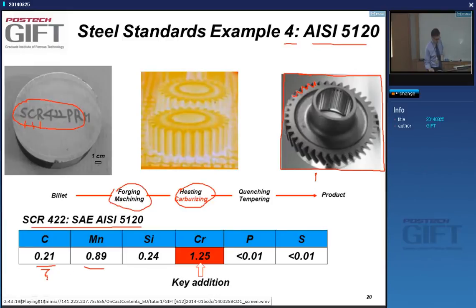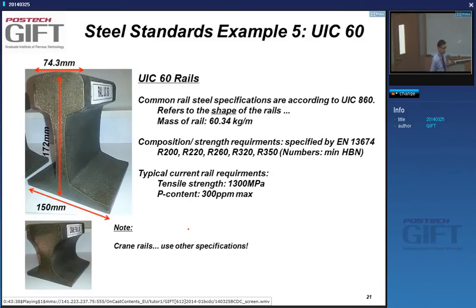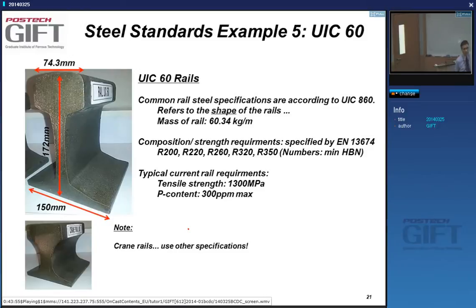The carbon content is 0.2%, and the key addition is chromium to make the steel hardenable. But there are grades where composition is not the only thing specified — it can even be dimensions.